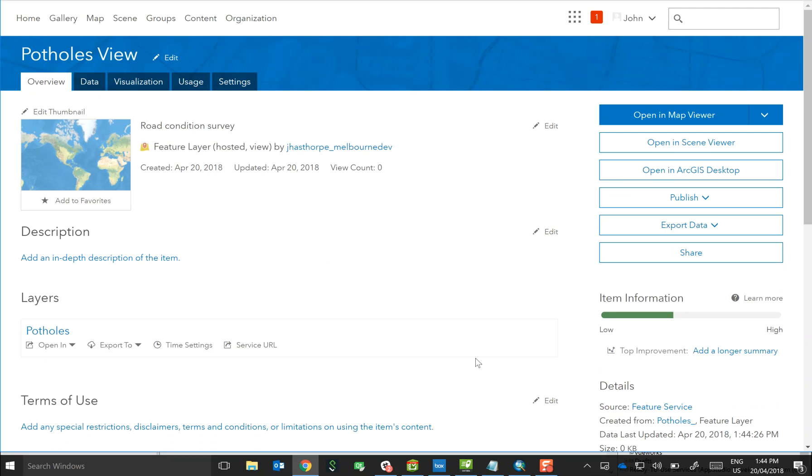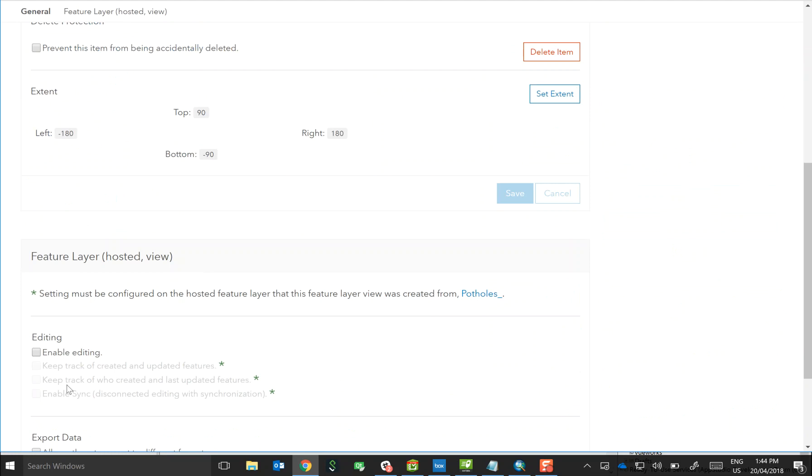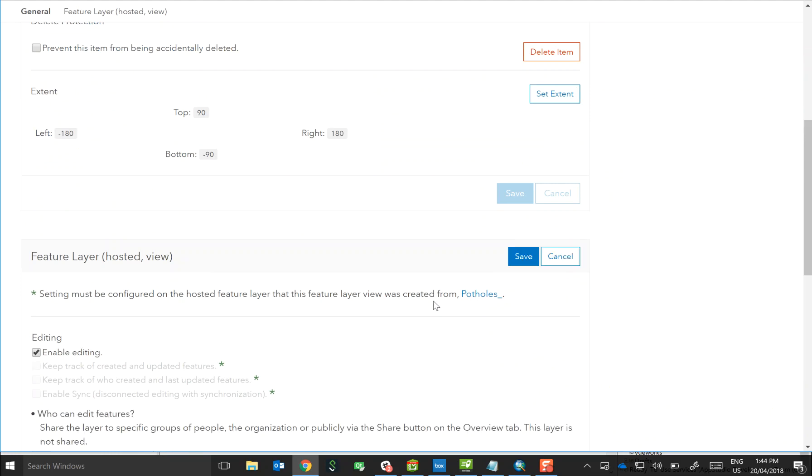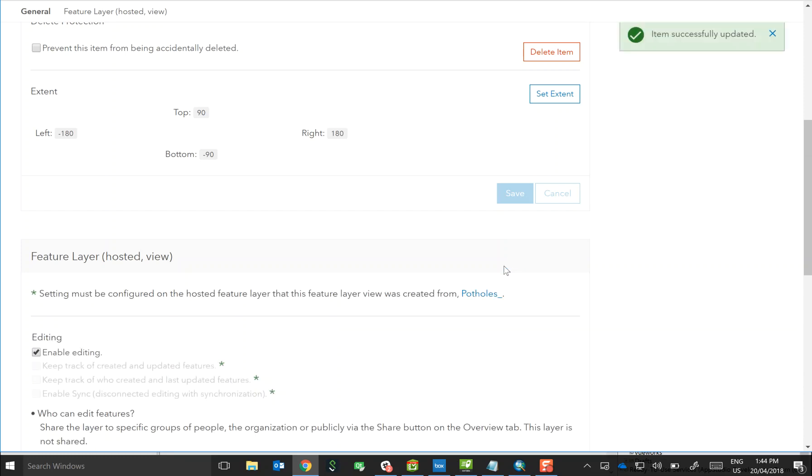Okay, so within the settings, just scroll down and there's an option here for enabling editing. Click save and then you'll be able to edit this view just like you could the underlying feature service.